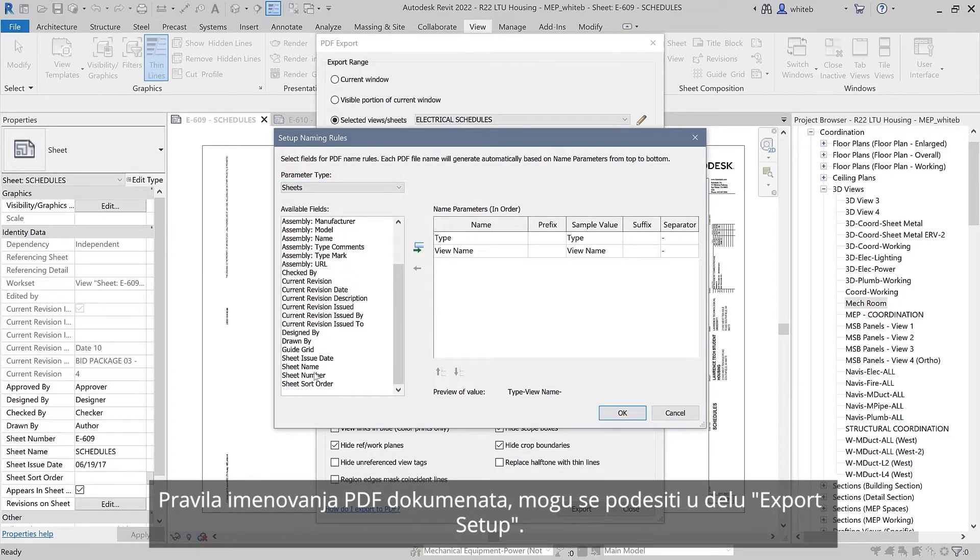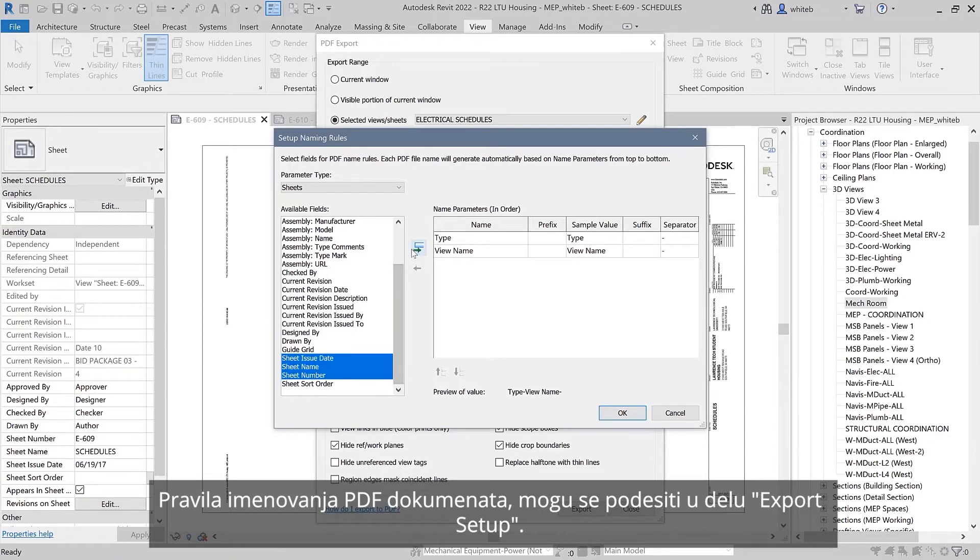PDF naming rules may be set up within the Export Setup section of the dialog.